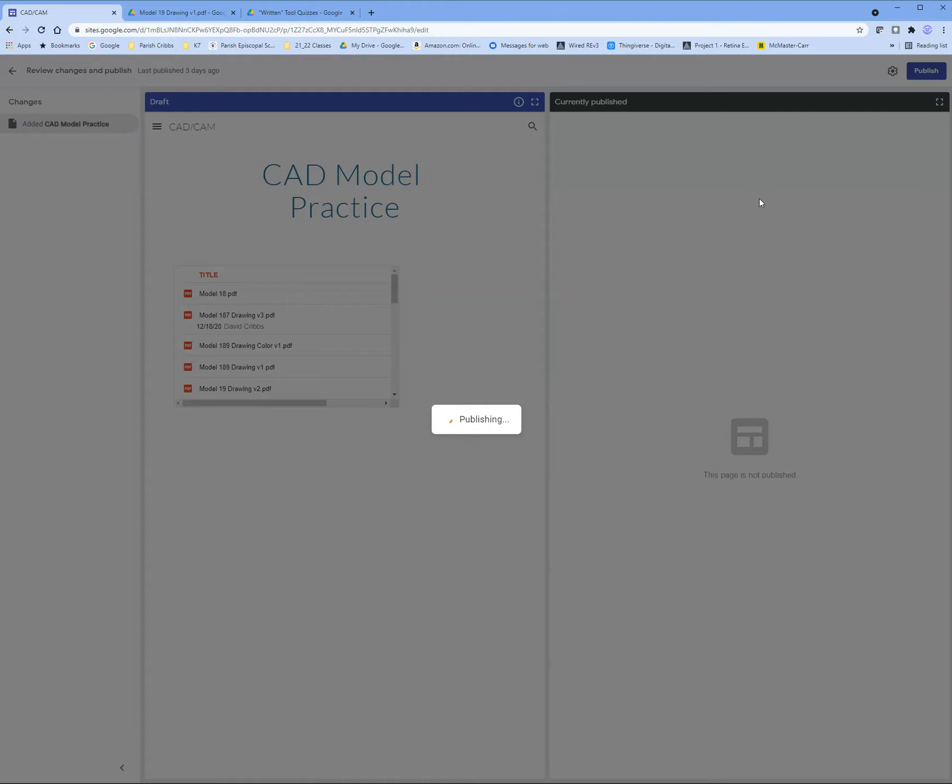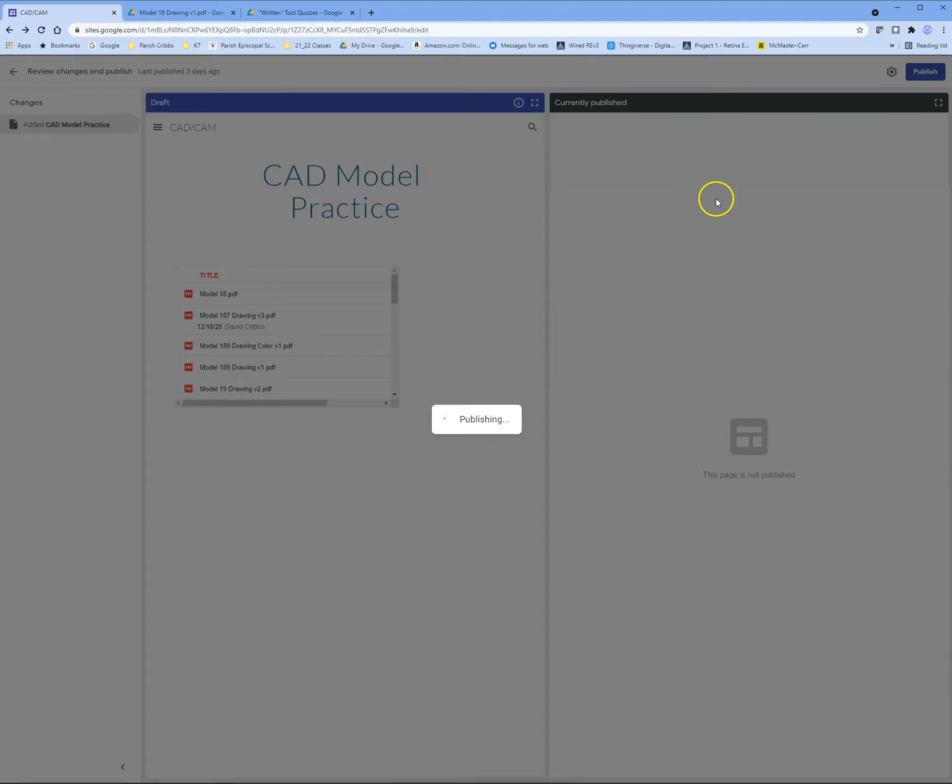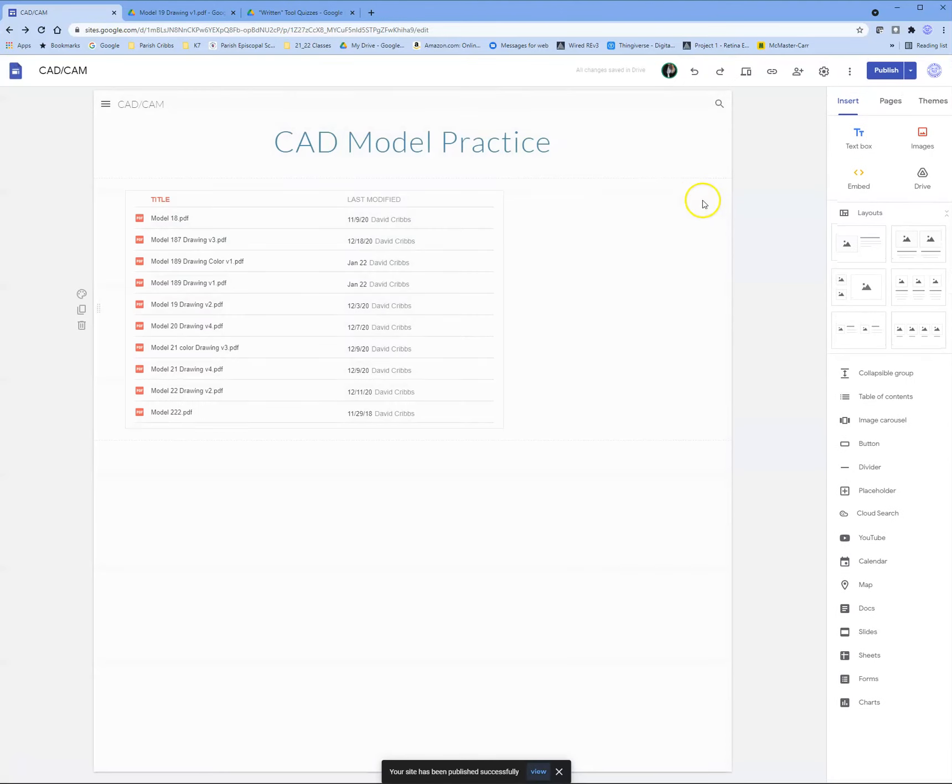Wait a second for that to happen. Okay. We can come over and view the published site.